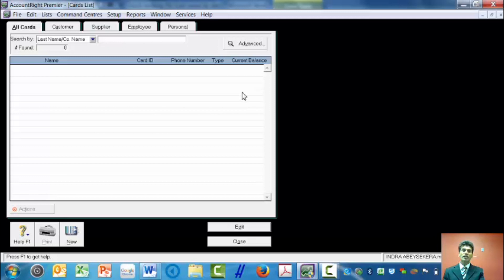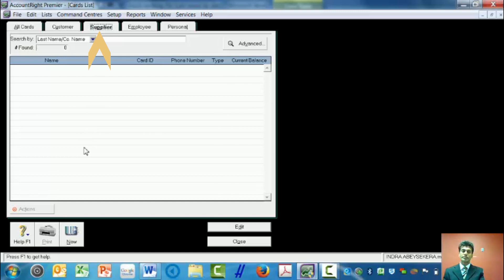On the card list, the tabs on top show customer, supplier, employee, and personnel. Because it's a supplier, I'm going to click on that tab — supplier.